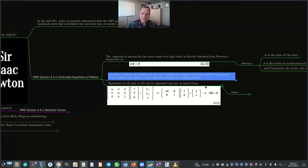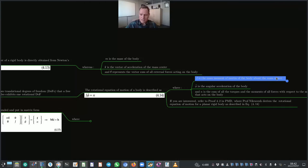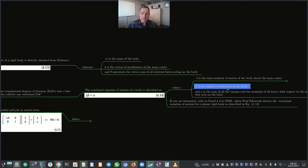The rotational equation of motion of a body is shown in equation 4.14, where J is the mass moment of inertia about the mass center, φ̈ is the angular acceleration of the body, and N is the sum of all torques and moments of all forces with respect to the mass center acting on the body. Equations 4.13 and 4.14 can be combined in matrix form as shown in equation 4.15. Throughout the Planar Multi-Body Dynamics textbook, Professor Nikravesh uses the term 'moment of inertia' to refer to the mass moment of inertia about an axis perpendicular to the plane through the mass center.